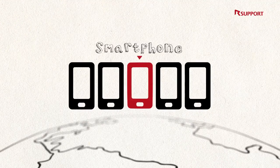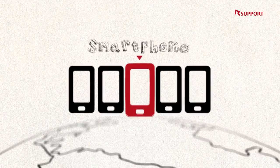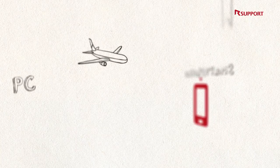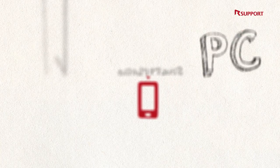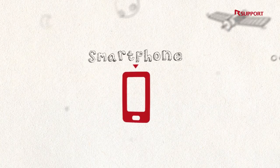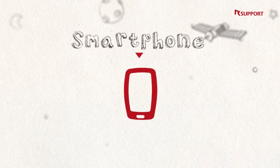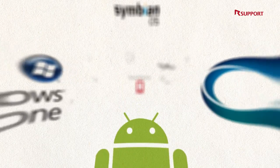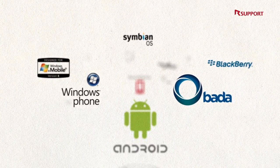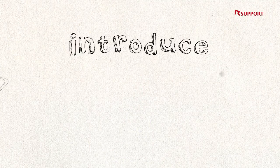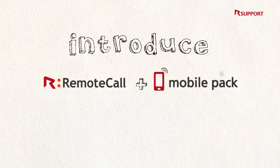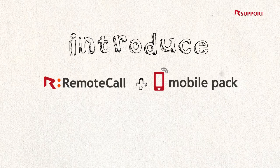One out of five mobile users is a smartphone user. Smartphones, the smaller version of PCs, have increased the ratio of PC to smartphone support service. Remote service is necessary to manage various kinds of smartphone devices. Here is the solution. I will introduce the leader of the Remote Solution Market, R-support's Remote Call Mobile Pack.